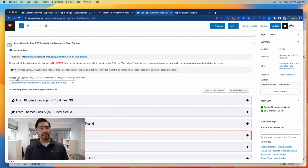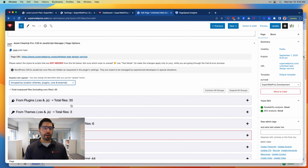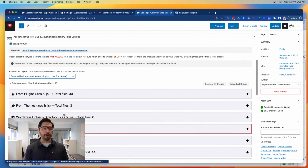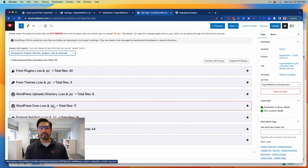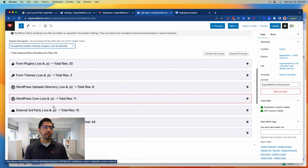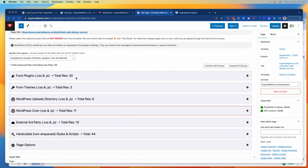There are a couple of different ways that we can look at these assets. By default it's going to group them by location — so things associated with plugins, things associated with your themes, things inside of your WordPress uploads directory, things inside the WordPress core (which we generally suggest you don't mess with), things coming in from third parties, things that have been hard-coded, and then additional options.